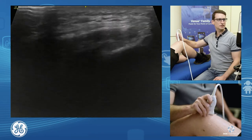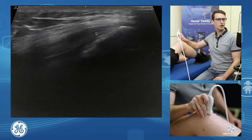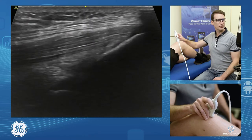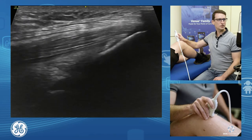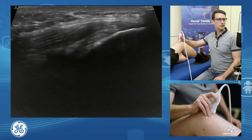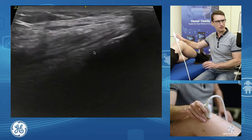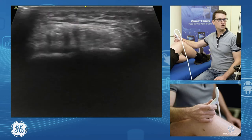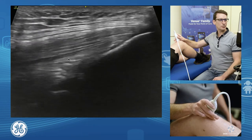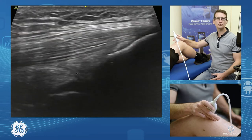Our patella is a sesamoid bone, and we'll see some of those fibers of our rectus femoris continuing up and over the patella to continue on as our patellar tendon or infra-patellar tendon. The quadriceps tendon is not an uncommon area to have tendinosis. It's quite a broad attachment, so we want to assess all the way out laterally and medially in both transverse and longitudinal. Just below is our quadriceps fat pad and pre-femoral fat pad sitting deep, and we can see a little bit of joint fluid in our suprapatellar pouch.